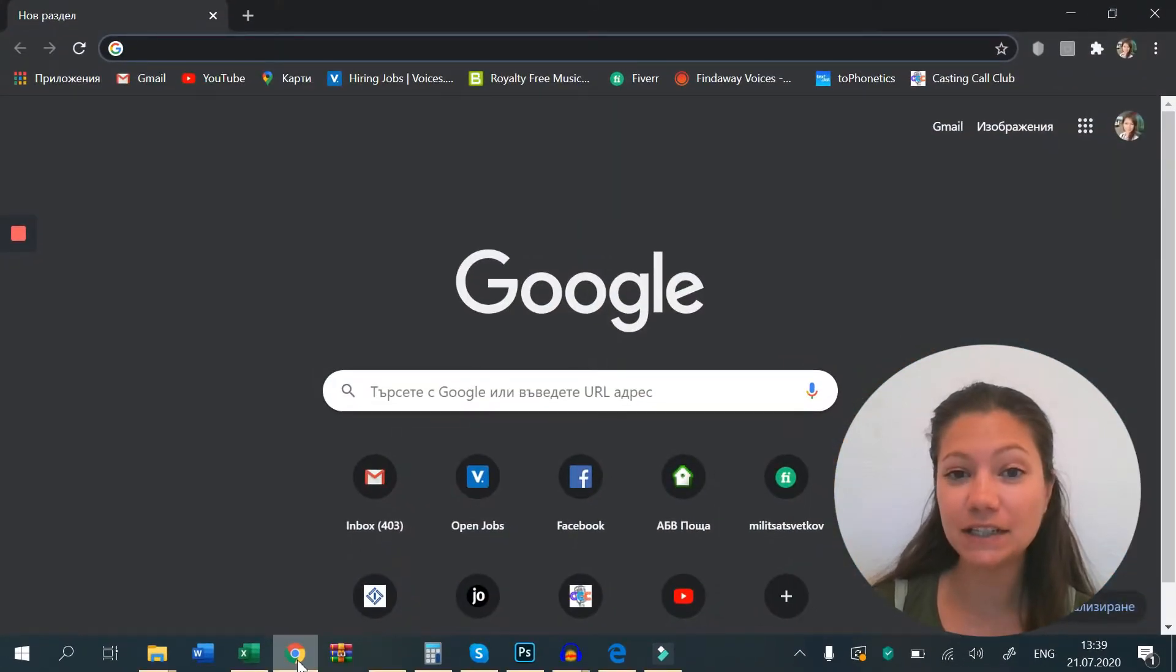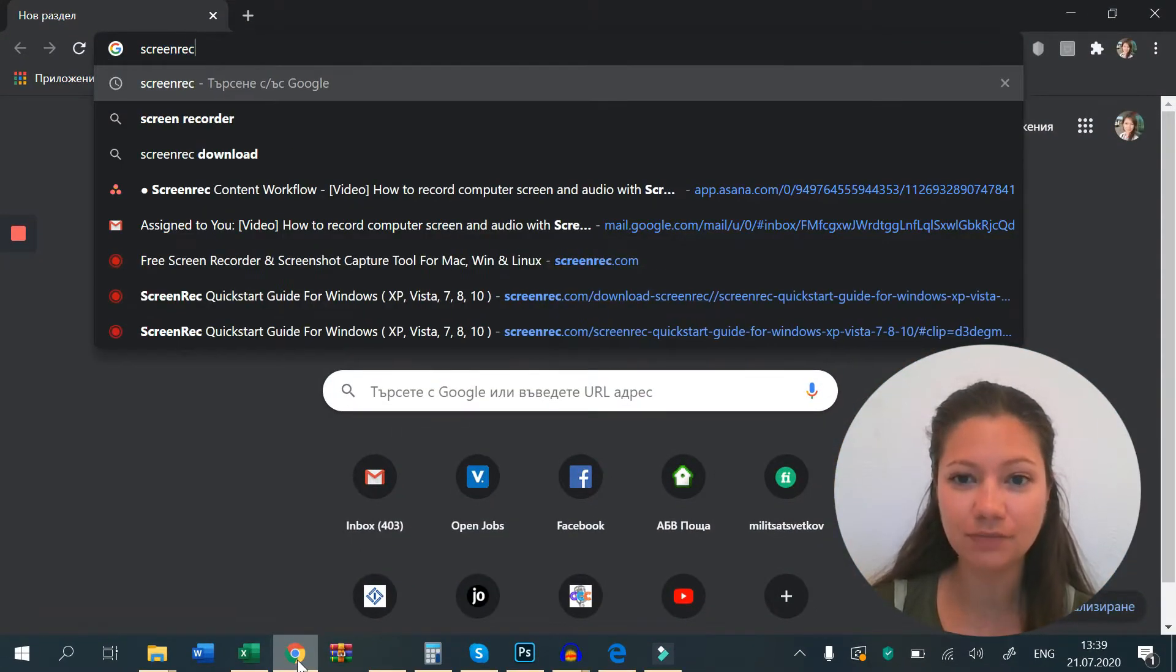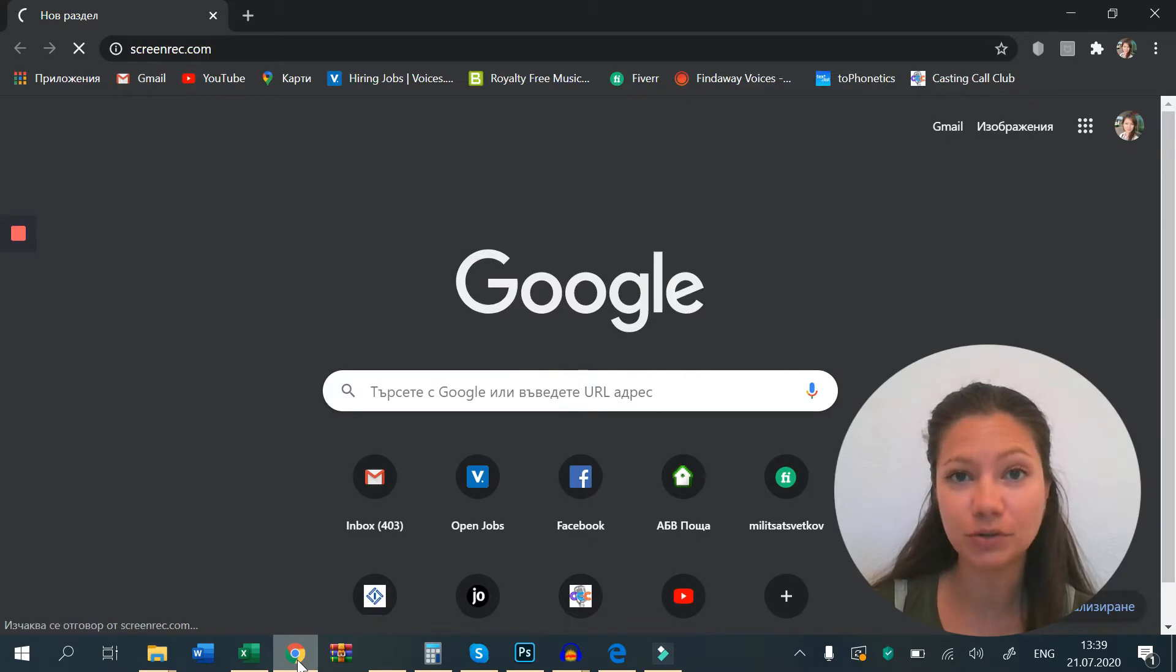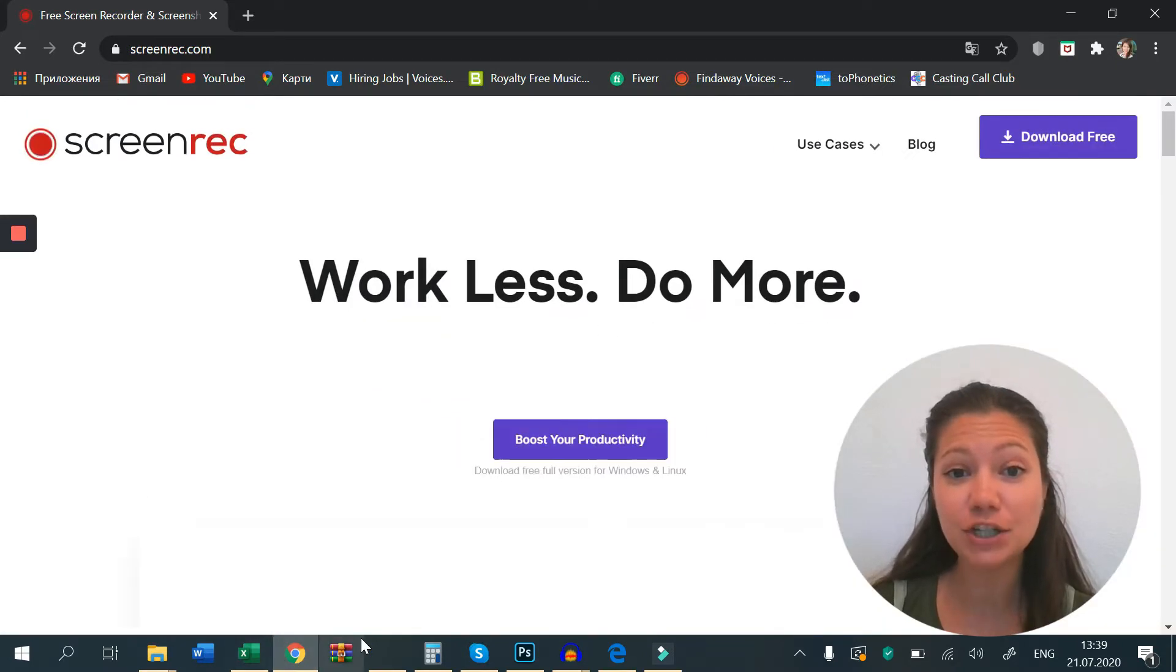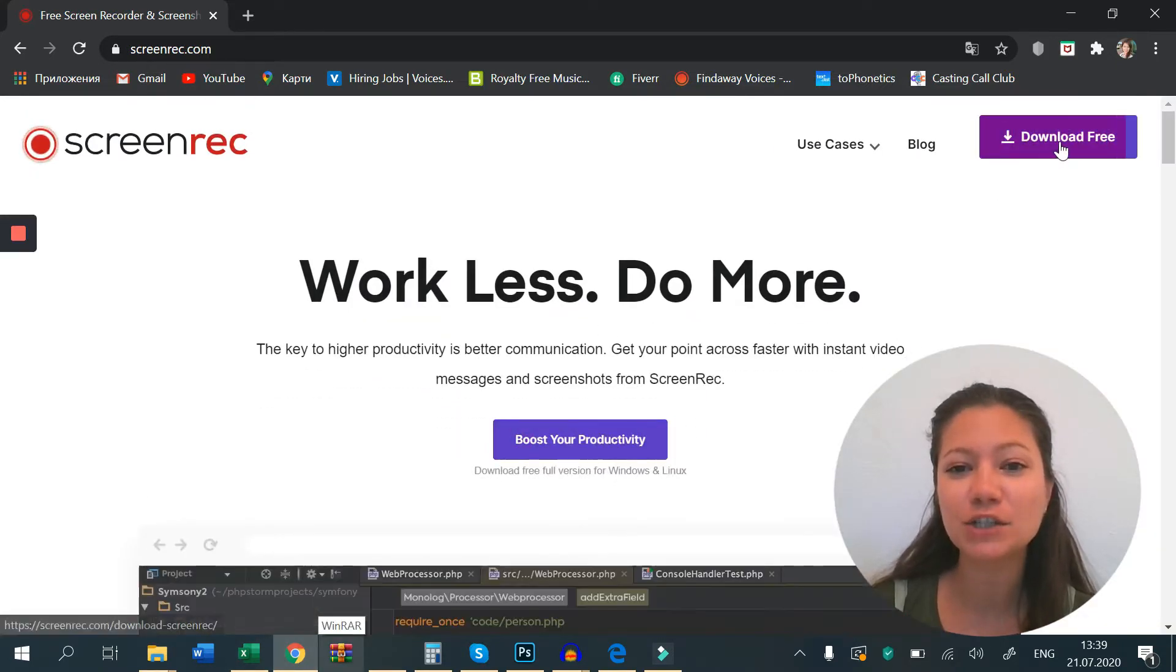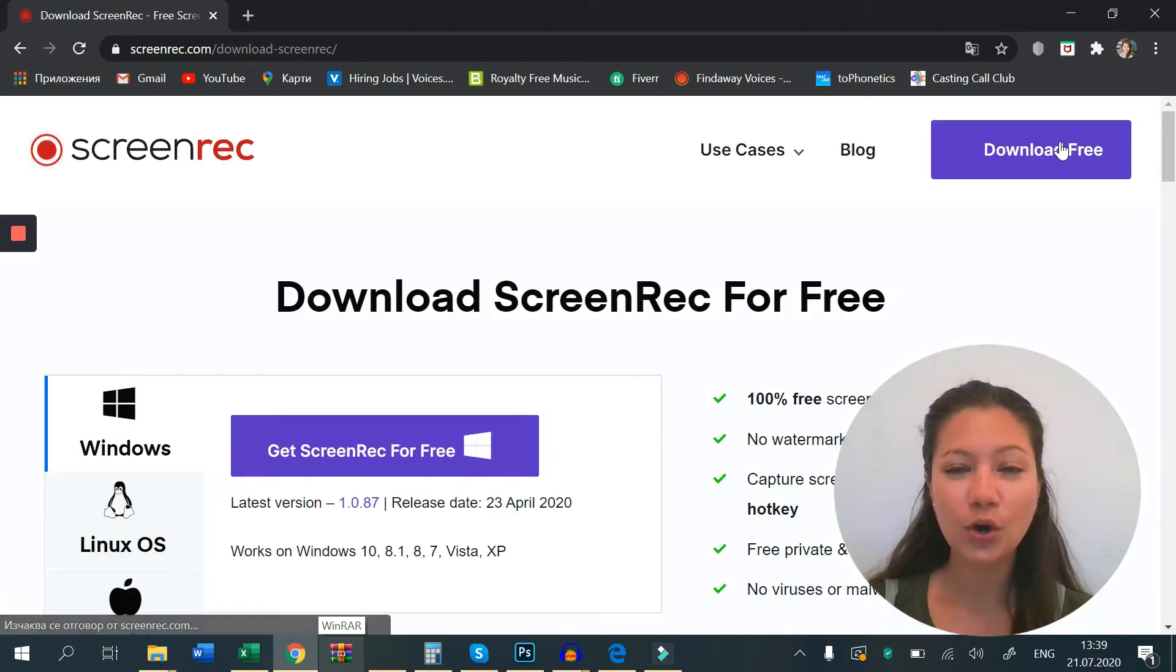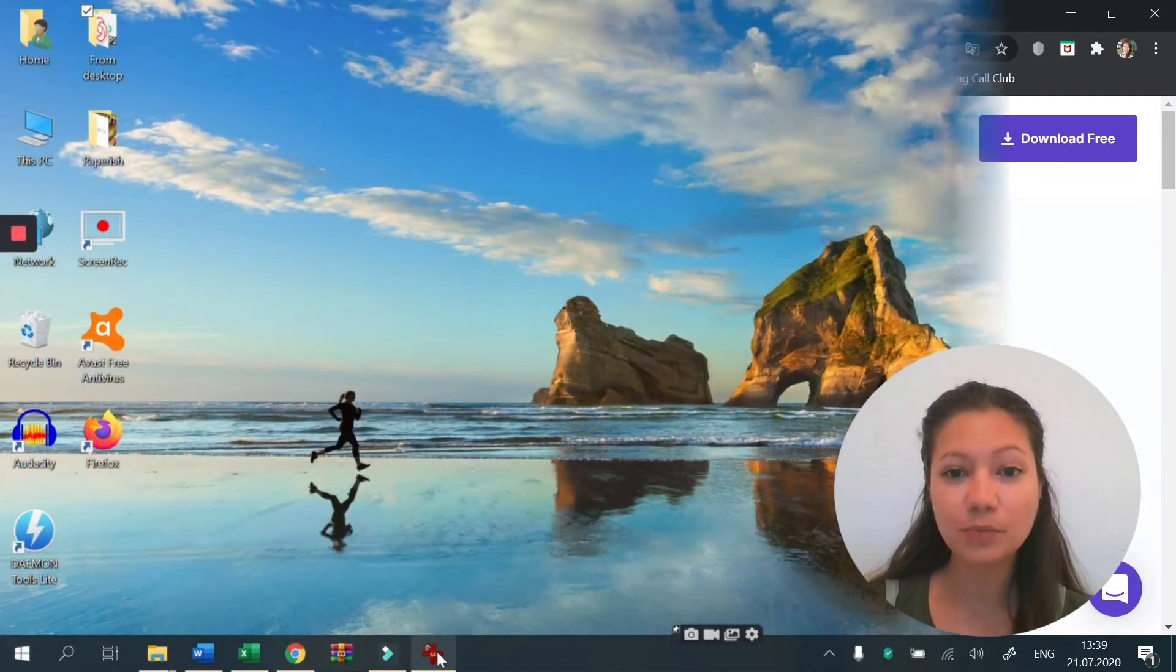The first thing you need to do is go to ScreenRec.com, download and install ScreenRec. This is a free screenshot tool that allows you to take screenshots and share them instantly.